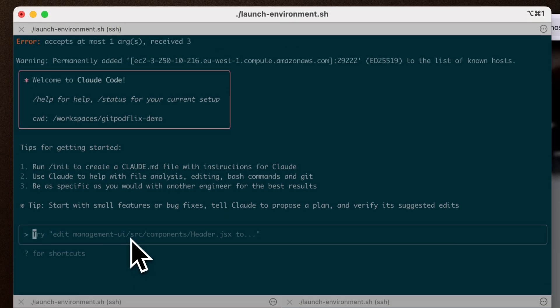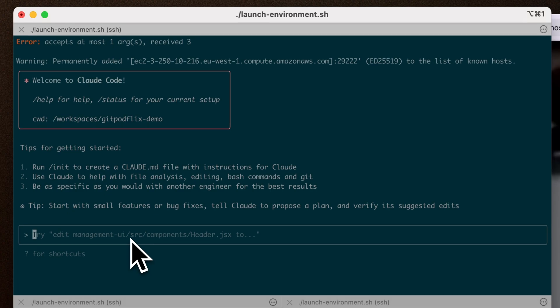Let's go ahead and give Claude a prompt to make a change inside of this environment and then we can preview the change directly.